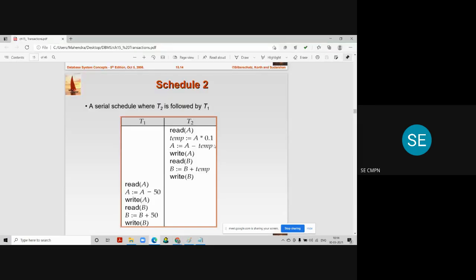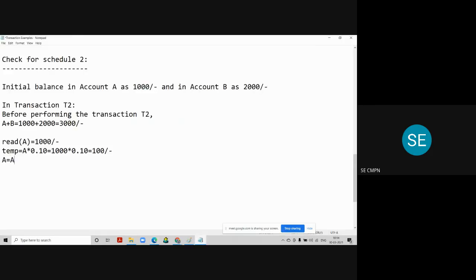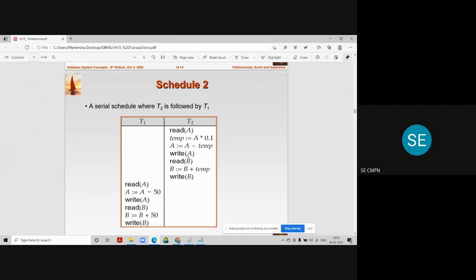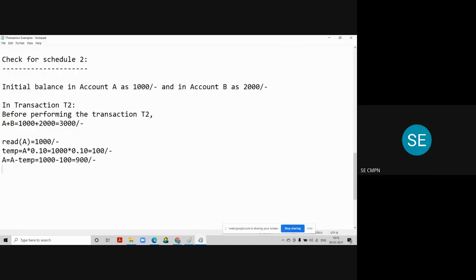The third statement is to subtract the temp value from account A. So A = A − temp, which is 1000 − 100 = 900 rupees in account A. But it is still not updated — it will be updated only when we execute the Write A operation. So in the fourth line of transaction T2, we perform Write A, and the value of account A becomes 900 rupees.